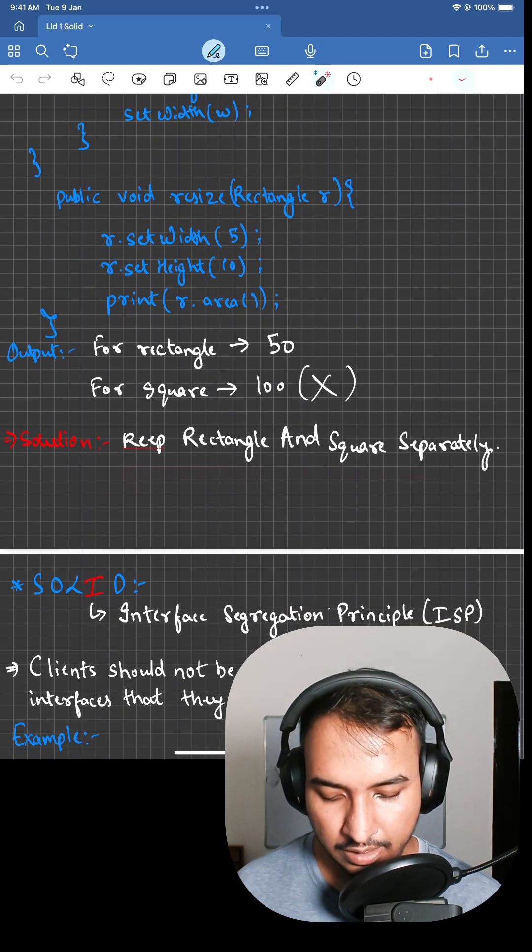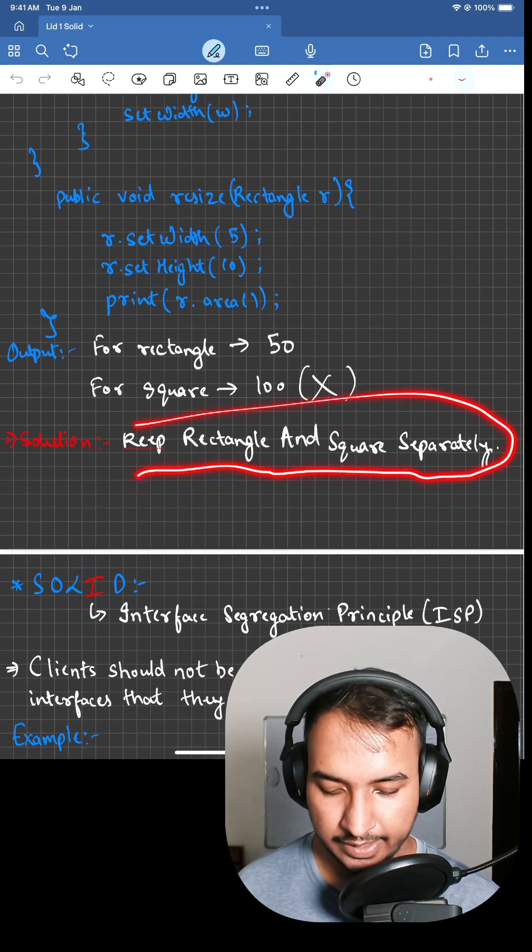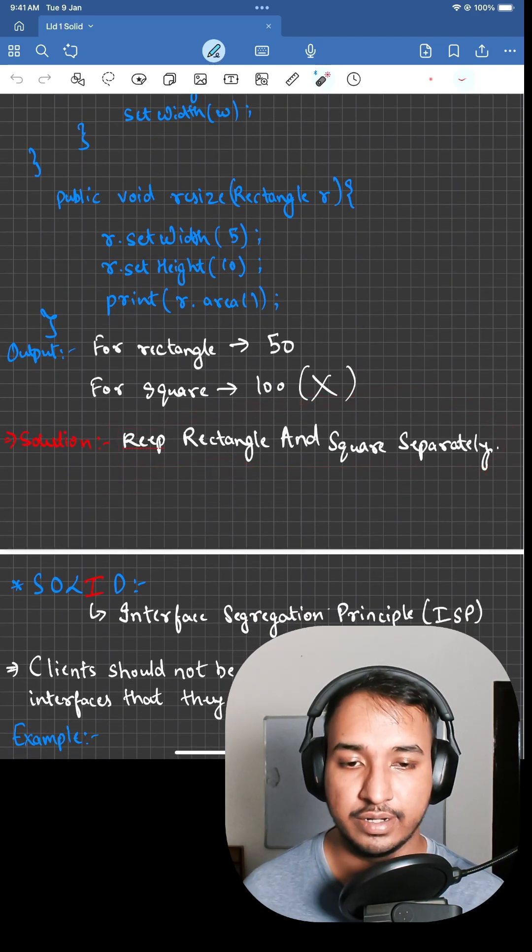Solution: keep square and rectangle separately, and you can have an interface on top of it.